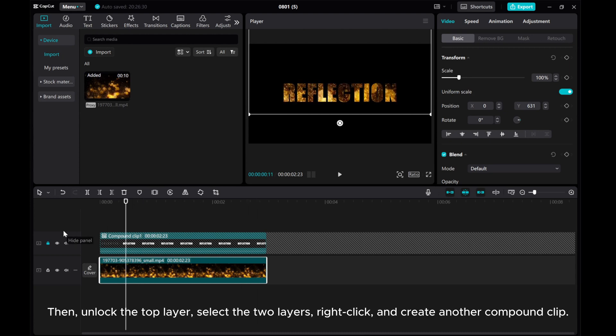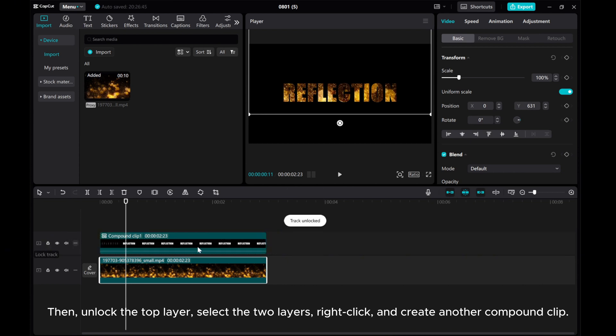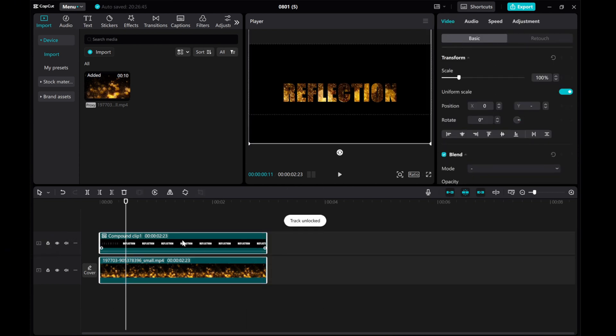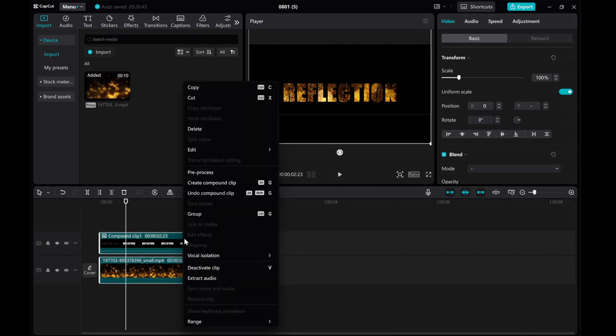Then unlock the top layer, select the two layers, right-click, and create another compound clip.